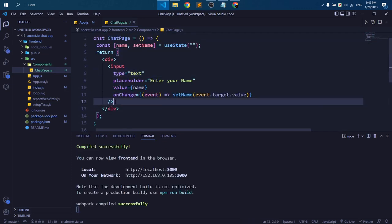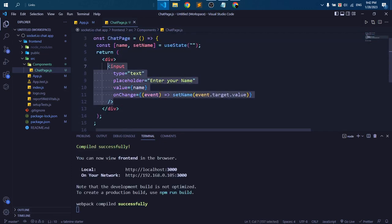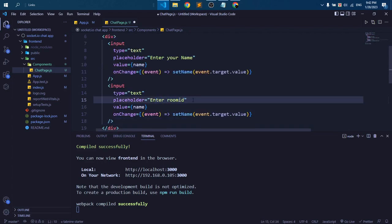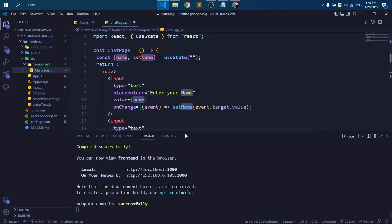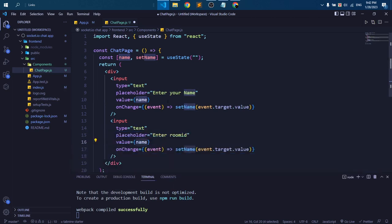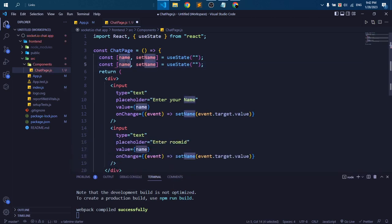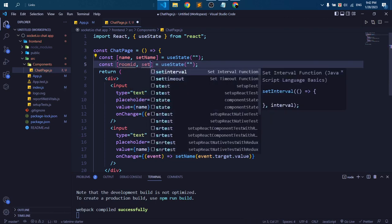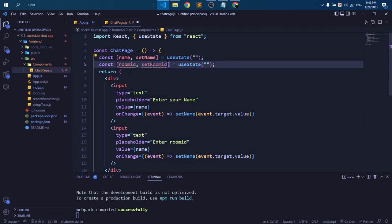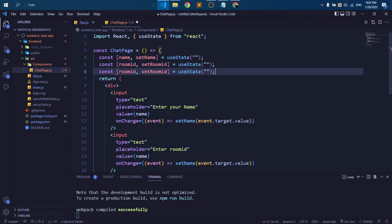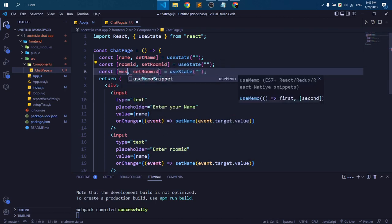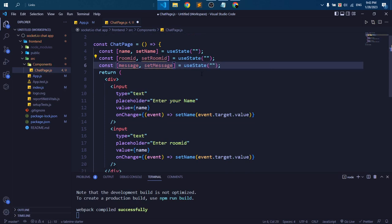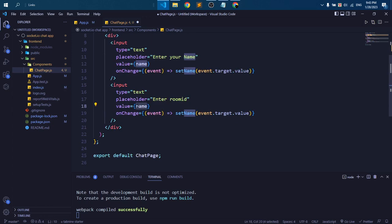Okay, we need another input box for room ID. So for room ID we are creating a new variable called room ID to store our room ID, and we build another variable to store our message.